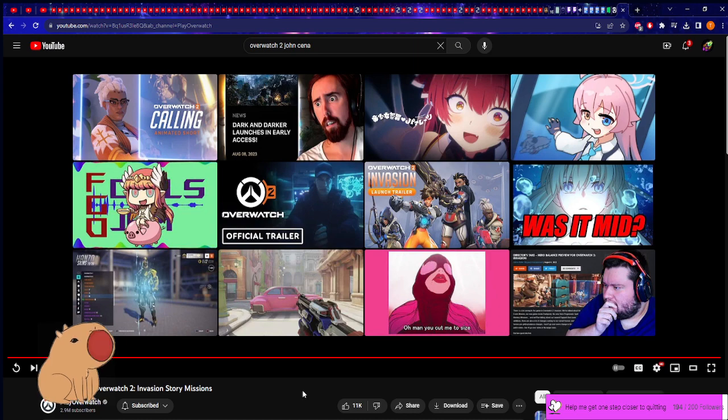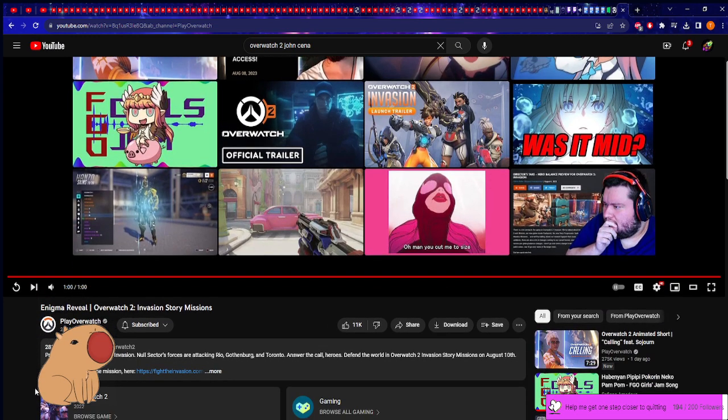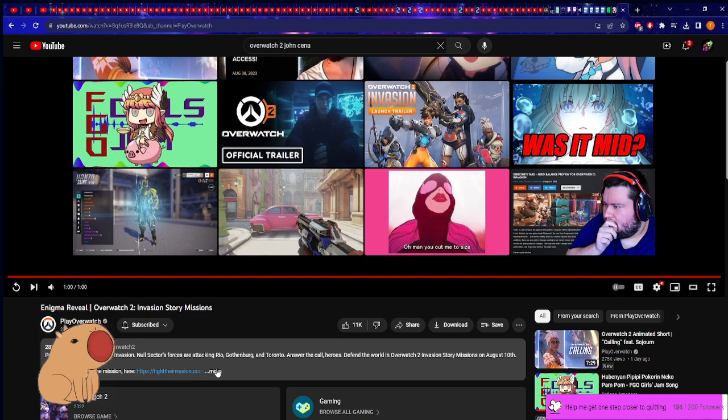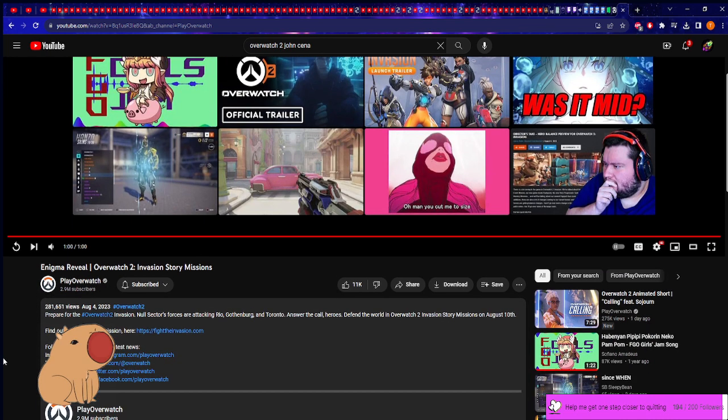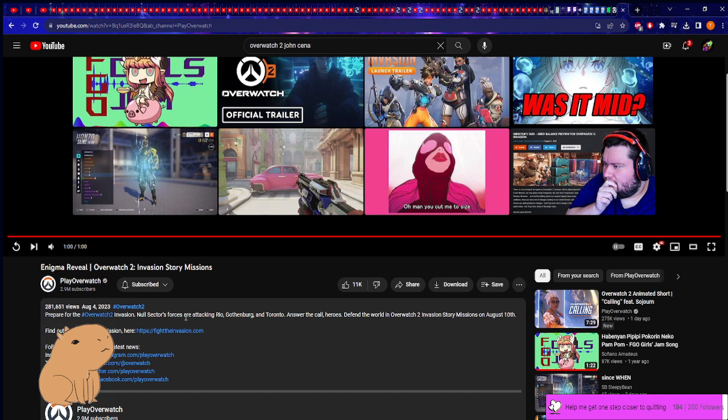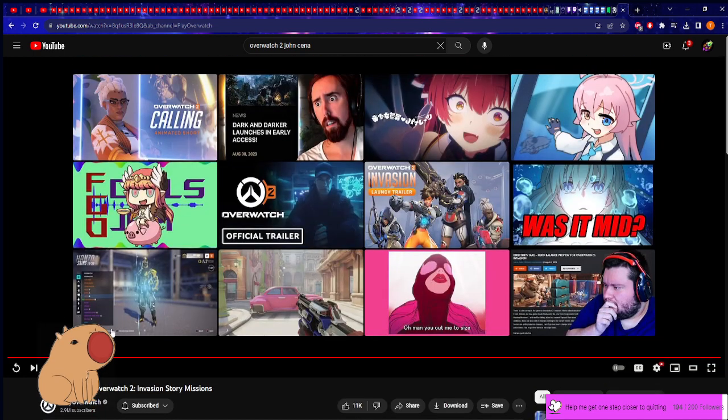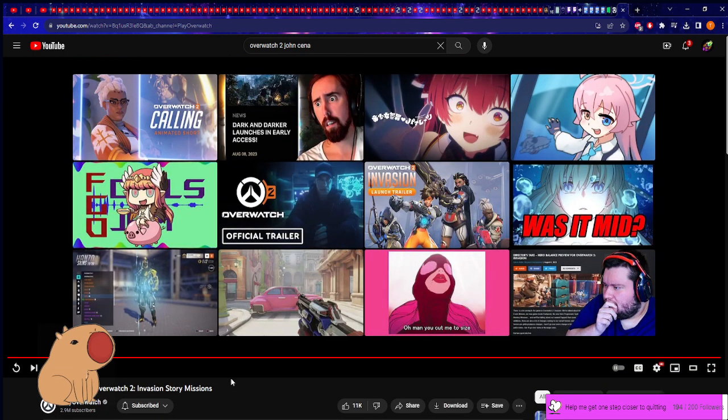'Prepare for Overwatch Invasion. They're attacking. Answer the call heroes, defend the world.' Yeah, so this literally doesn't say anything about Enigma. It just says 'Enigma Reveal'. Unless this is a future hero - maybe this might be a future hero.